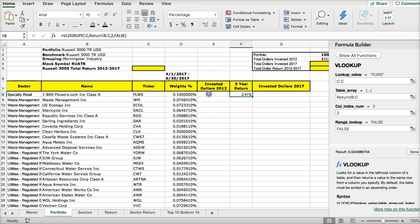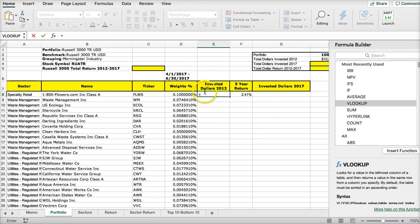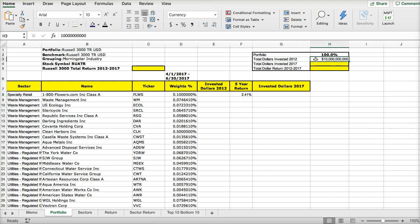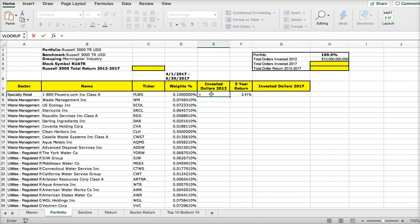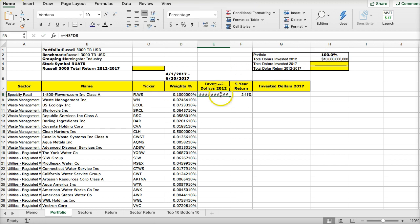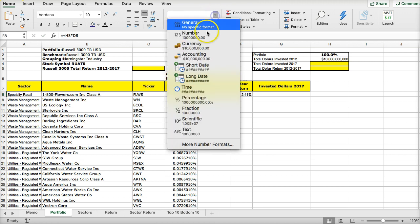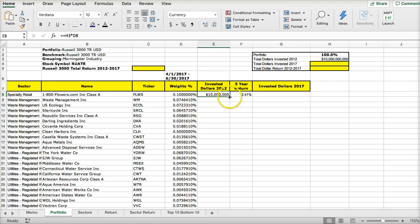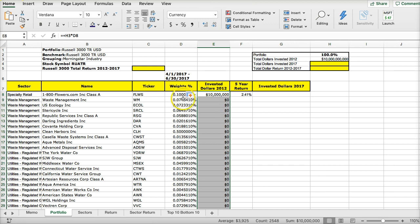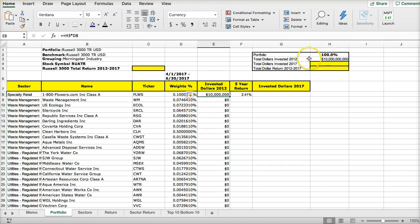The total invested dollars is going to be the total investment in 2012. You could hit equals or plus to start a formula. Total invested dollars times the weight. I want to switch this to currency and get rid of these zeros.